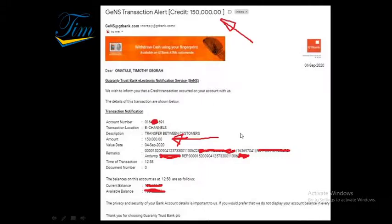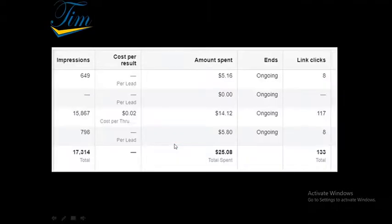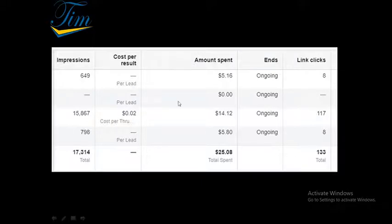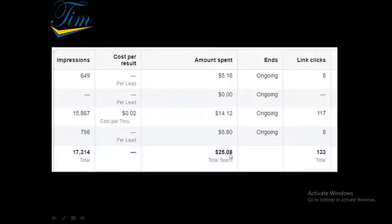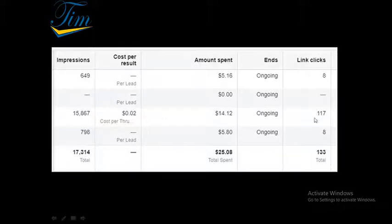You can see other details here and you can see the result from my ad on Facebook. You can see I have spent $25 already and this was the number of impressions. You can see the ad is still running.